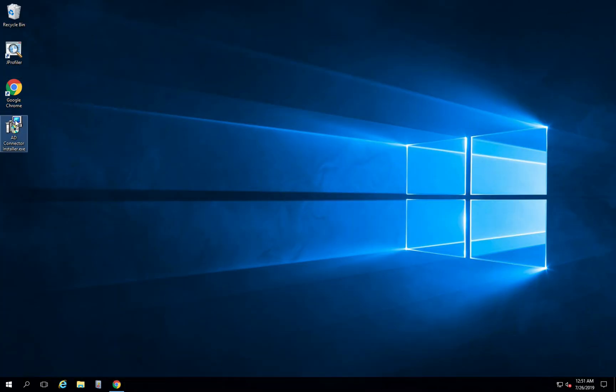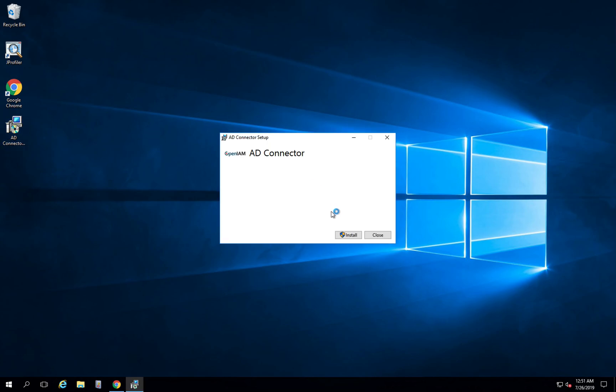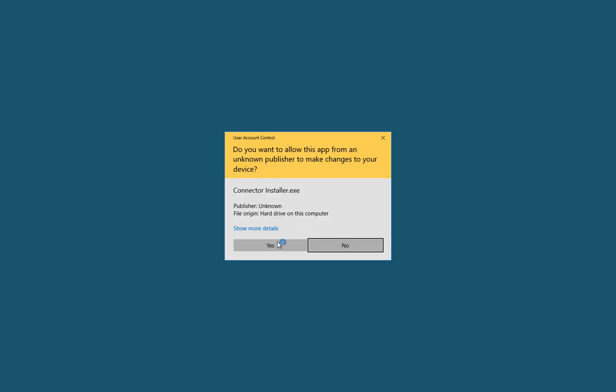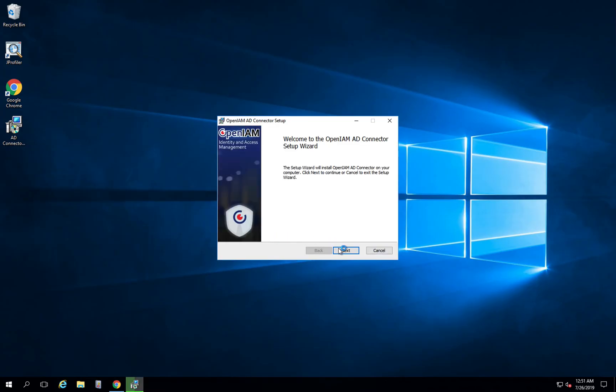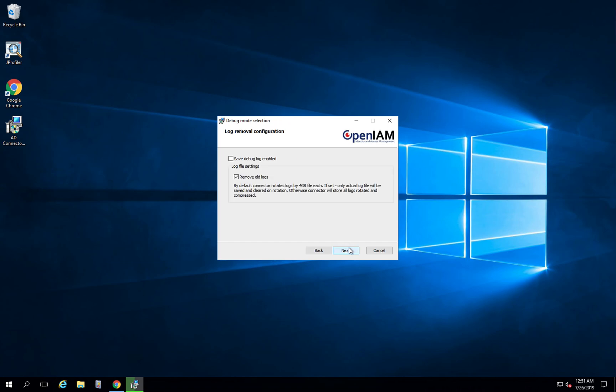We'll go to our AD connector installer, double click, press install. We need to specify the connector folder here, leaving it by default. If you want, you can press save debug logs enable checkbox. We have remove all logs enabled by default, so leave it as it is.